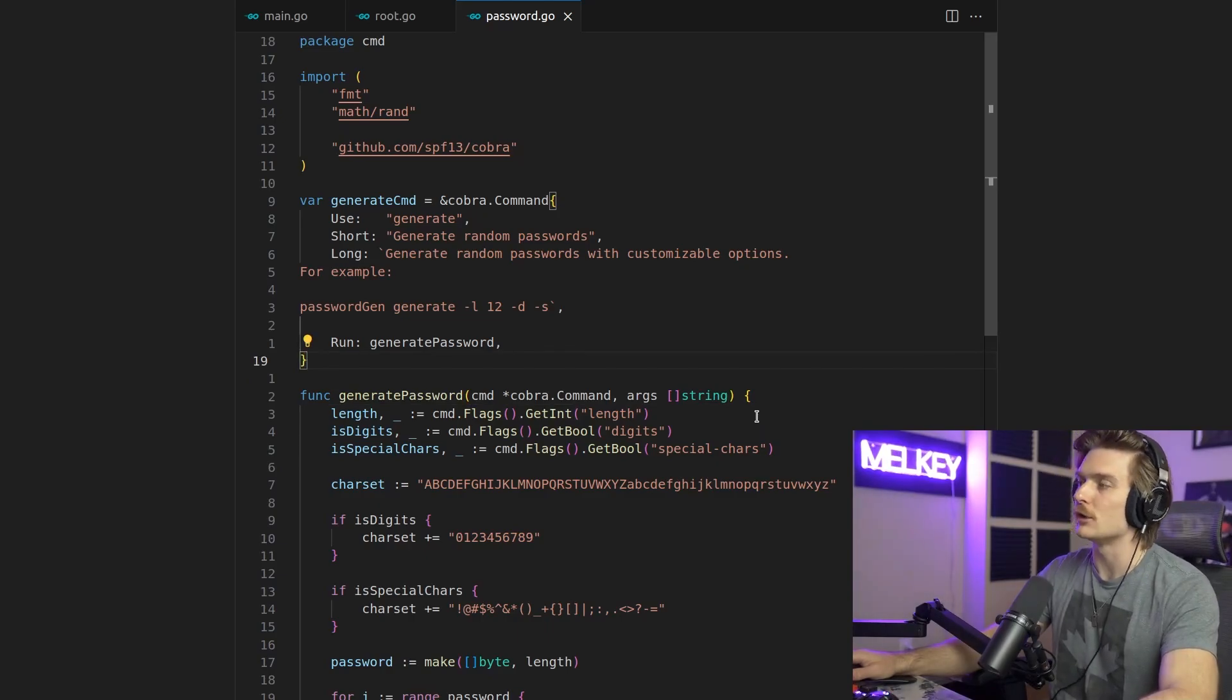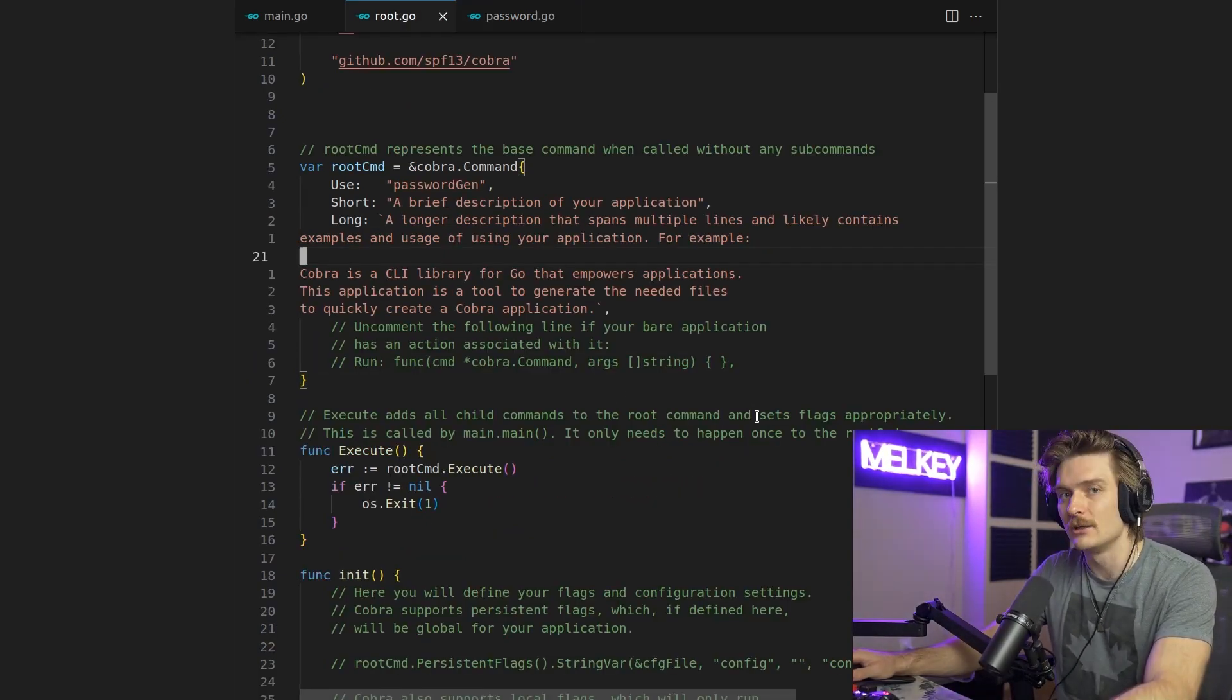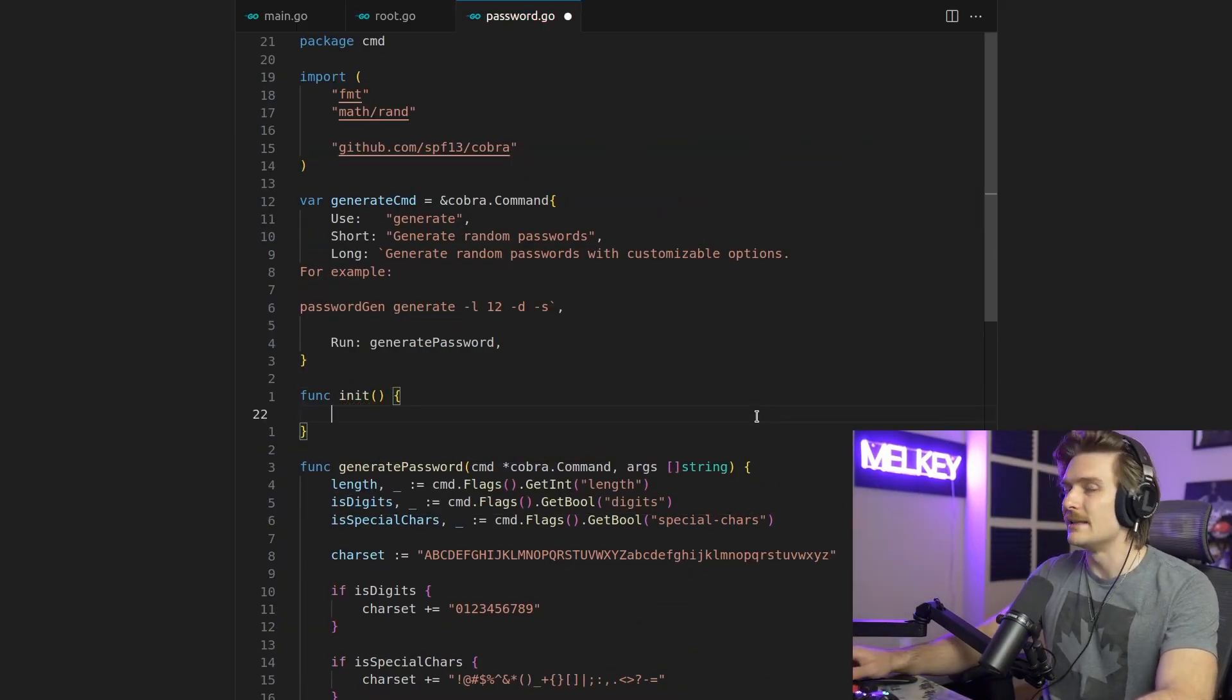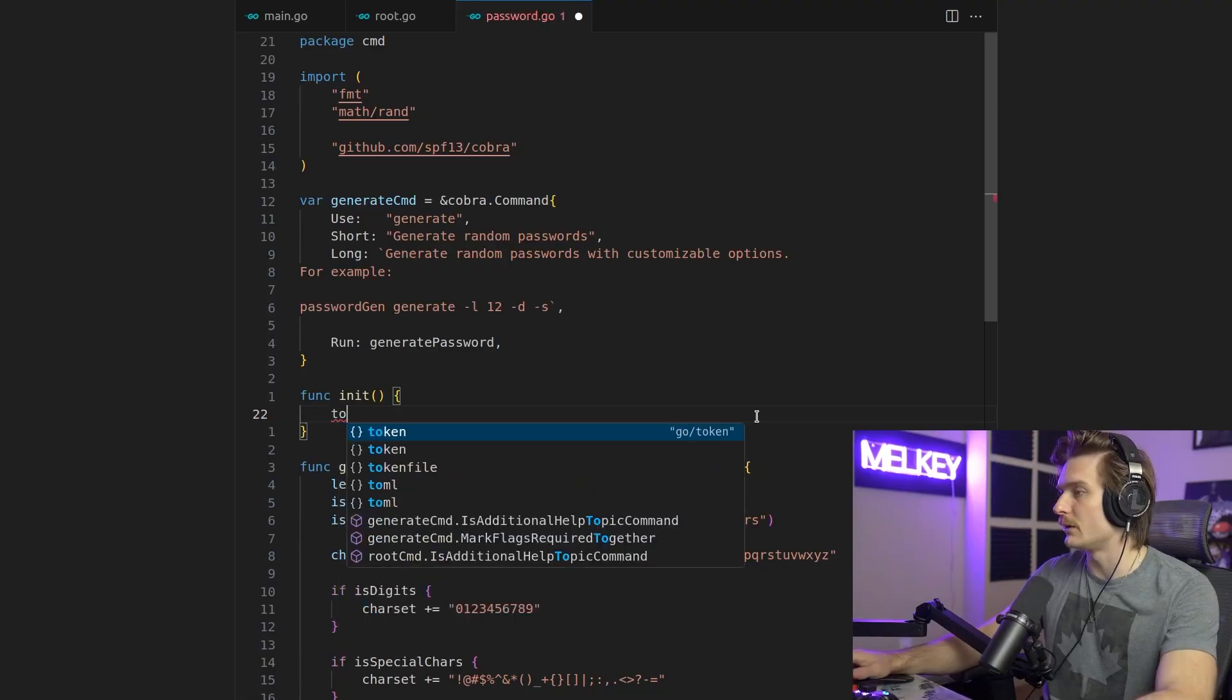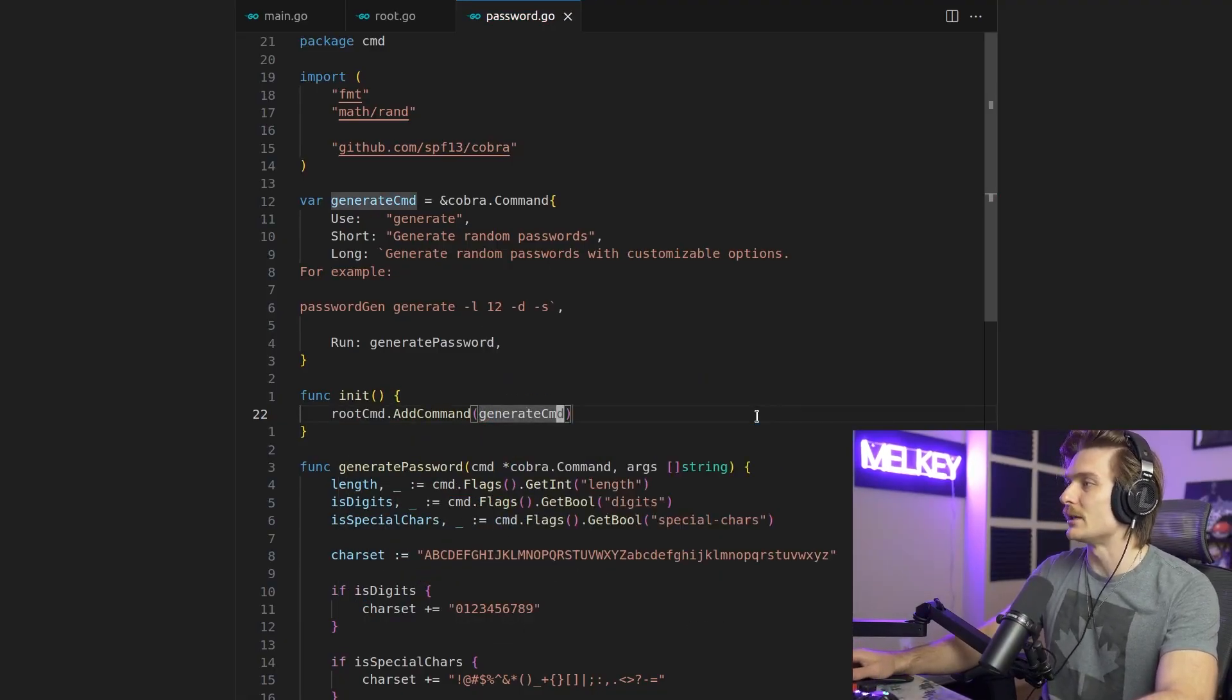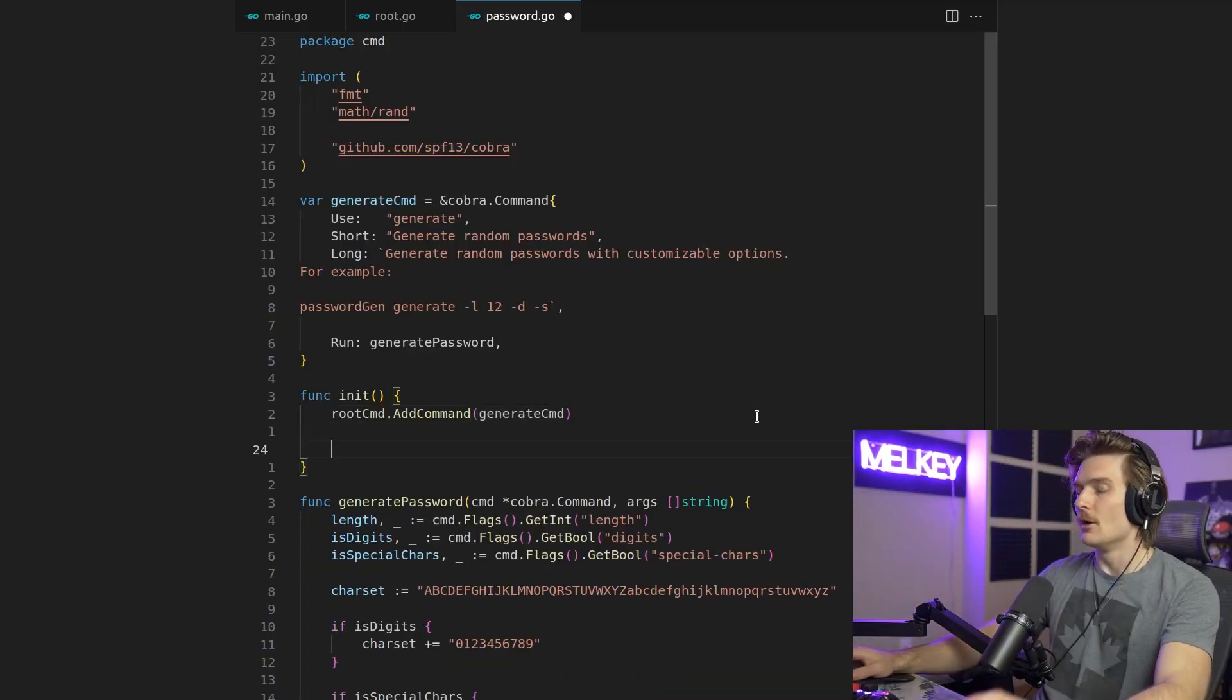And that is actually hook all of this up. Any command that we do, we have to attach it to the root command with this boilerplate structure. So we're going to do a func init. And this is going to do something very simple. We're going to do root command, add command, and the name of the command, which is just generate cmd. So it is the Cobra command struct.